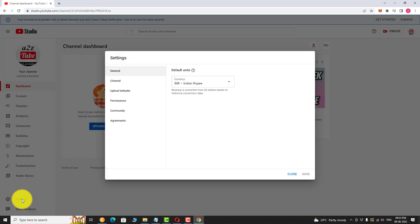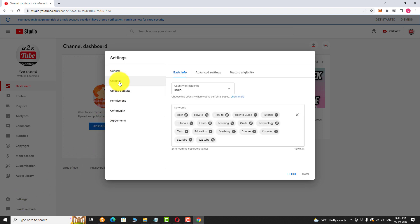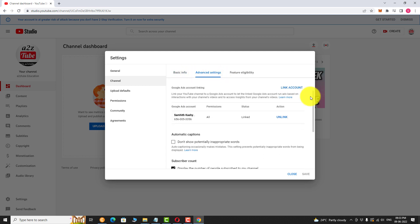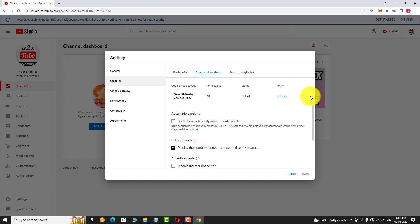Now click on Channel. Go to Advanced Settings tab. Scroll down to Automatic Captions section. Check the box that says Don't show potentially inappropriate words.